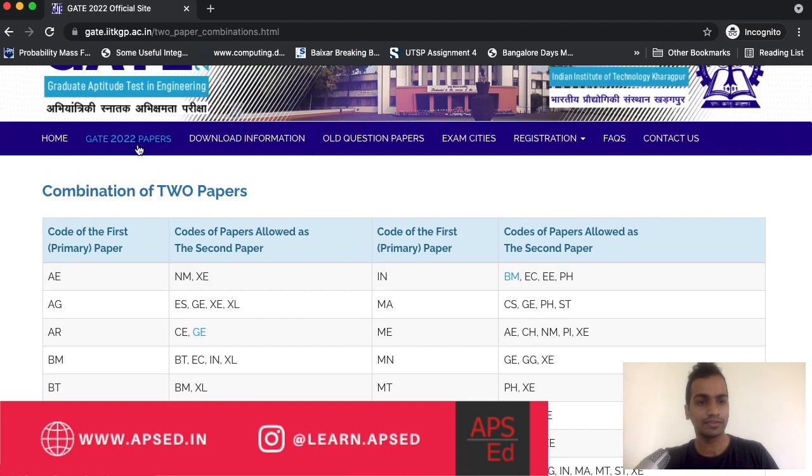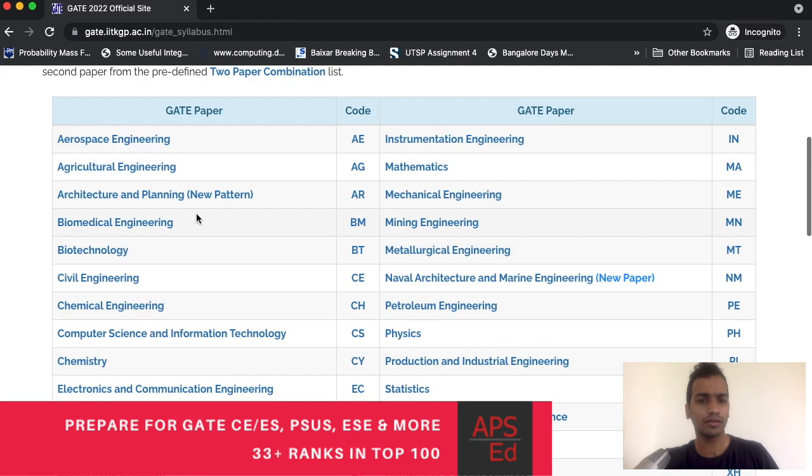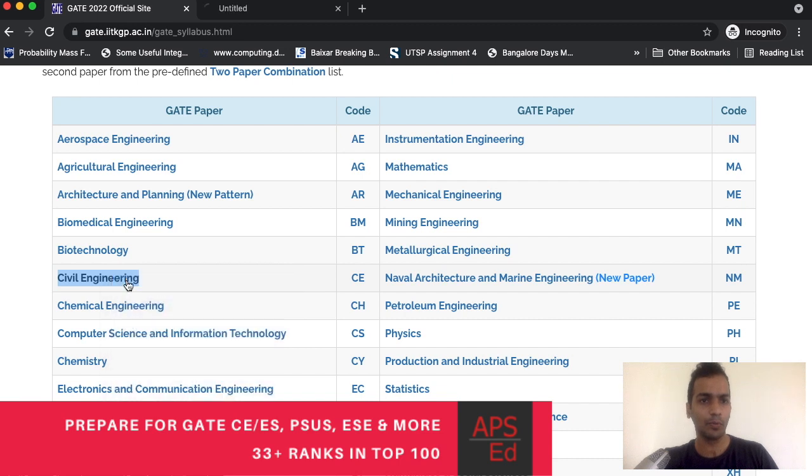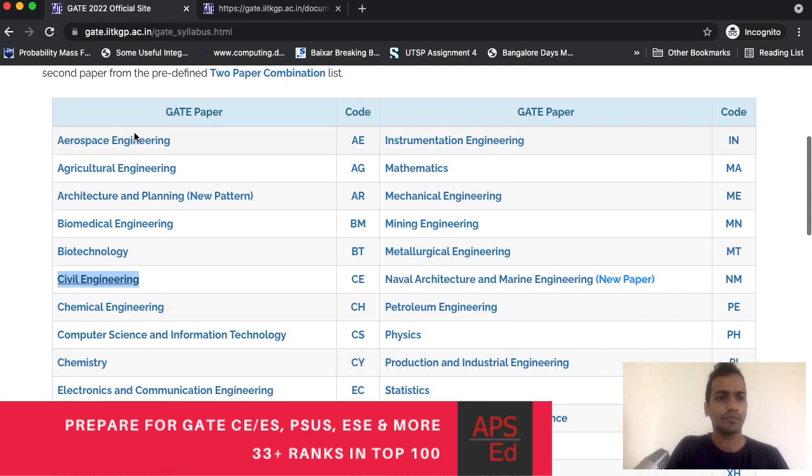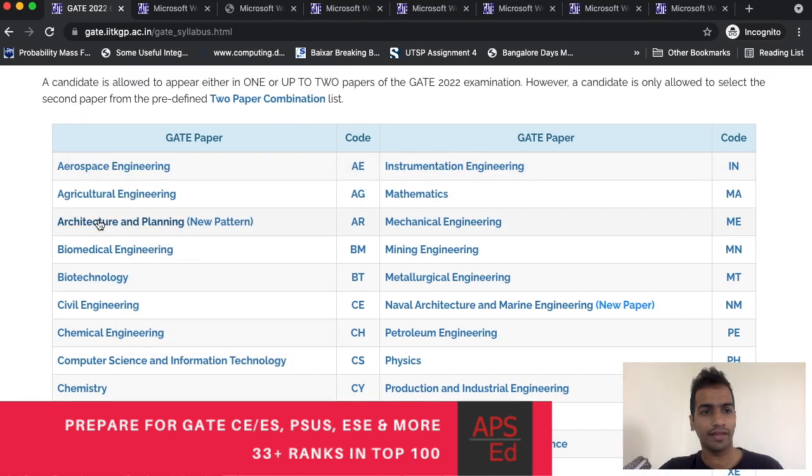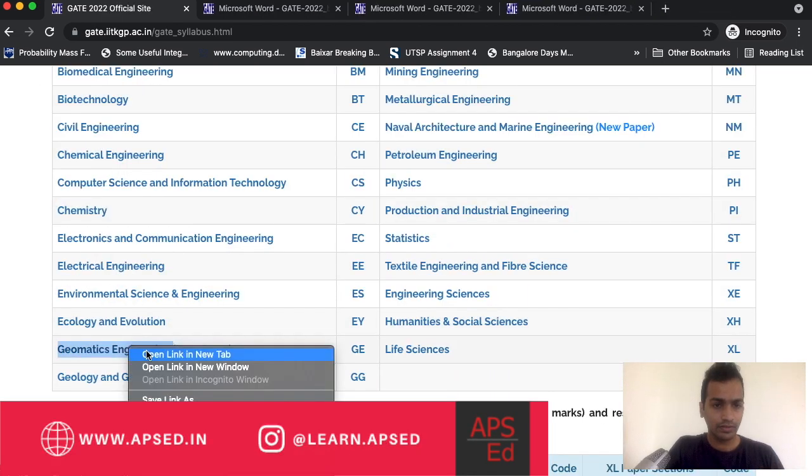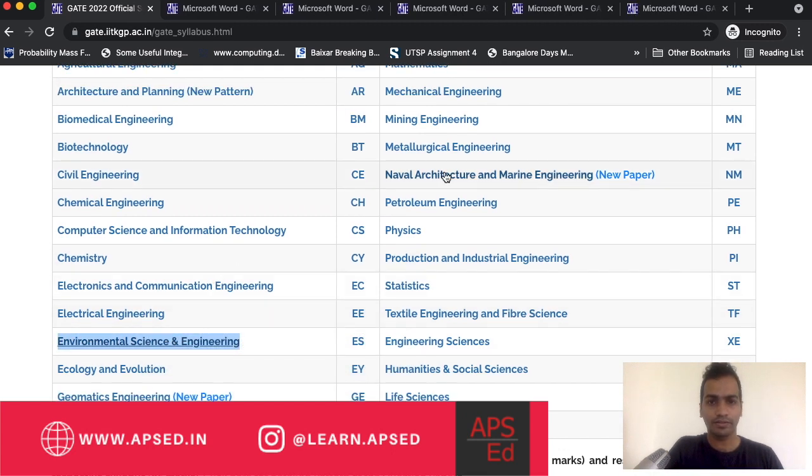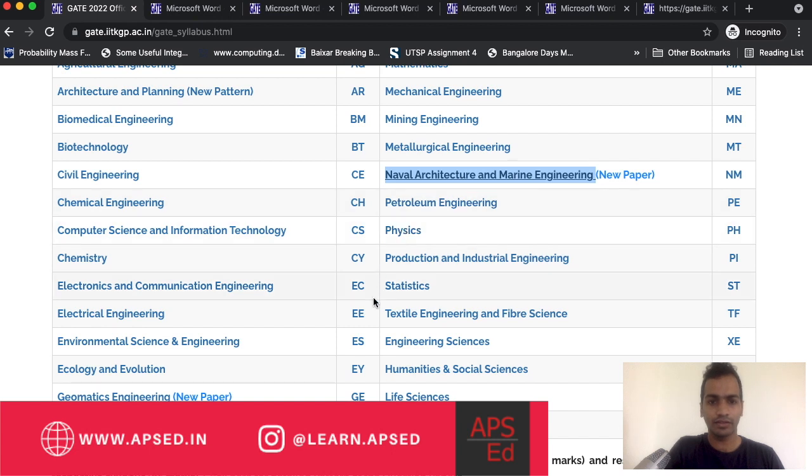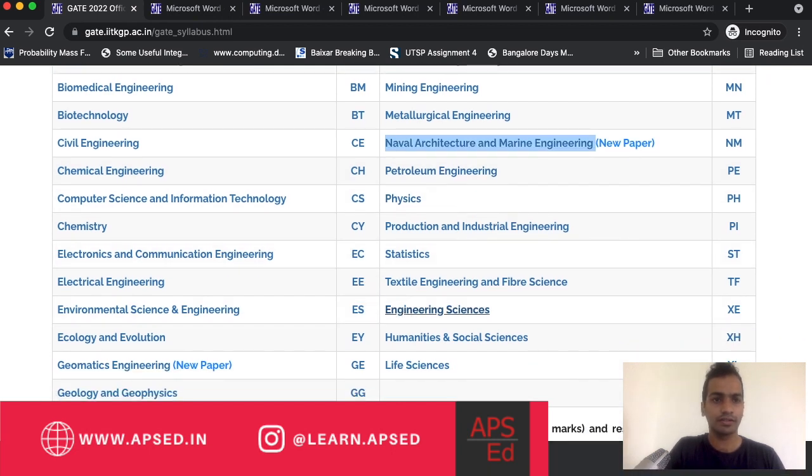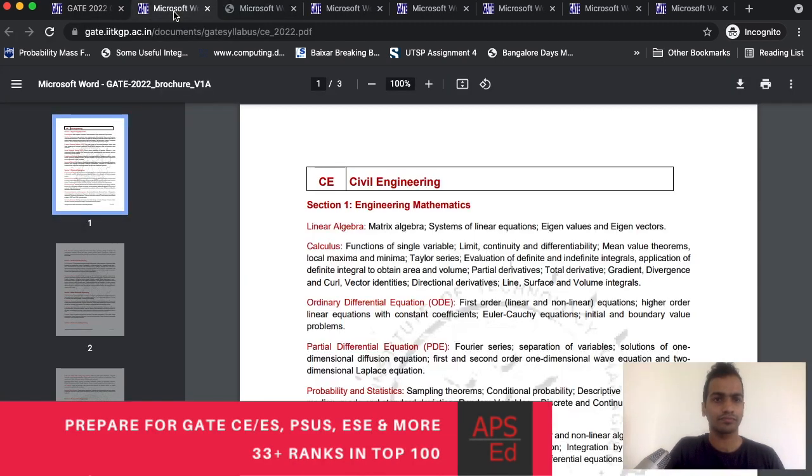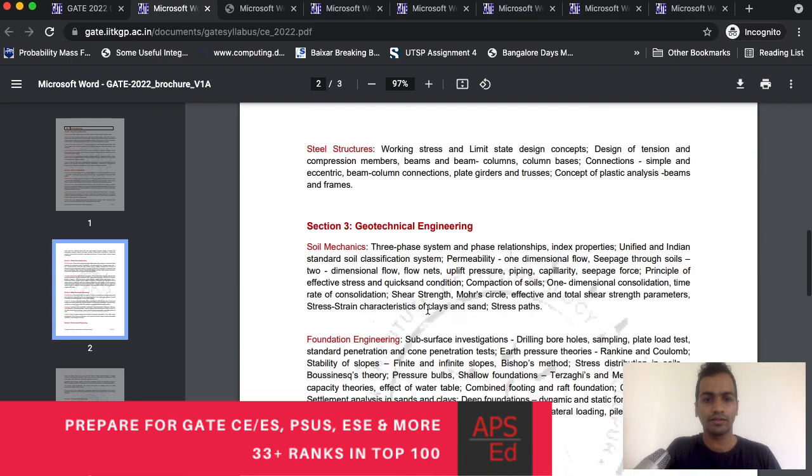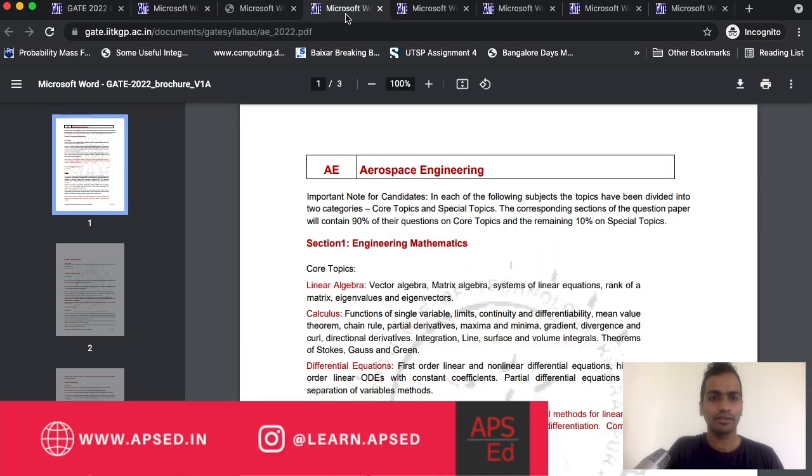Let us see how we can do the syllabus matching. I will go to the syllabus. I'm opening civil engineering syllabus, also opening aerospace, then architecture and planning, geomatics, environmental science, naval architecture, and engineering sciences. I think many of you are already well-versed with civil engineering syllabus.